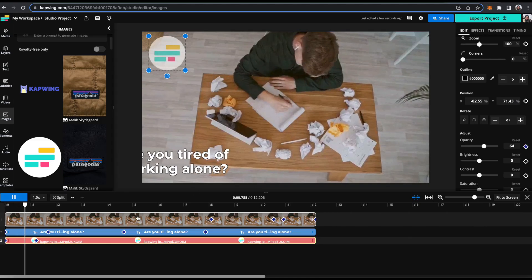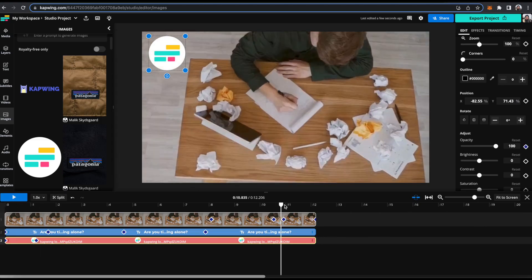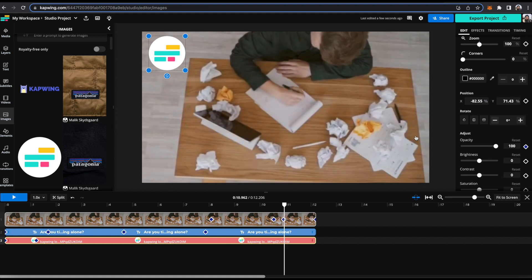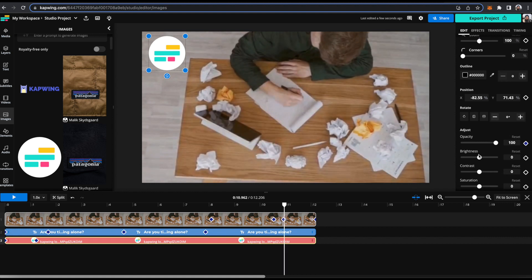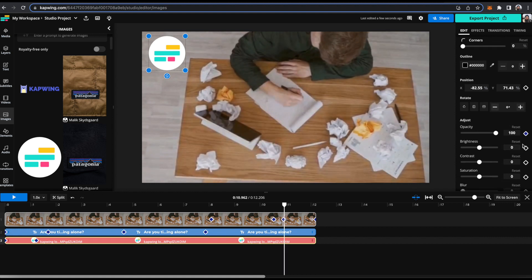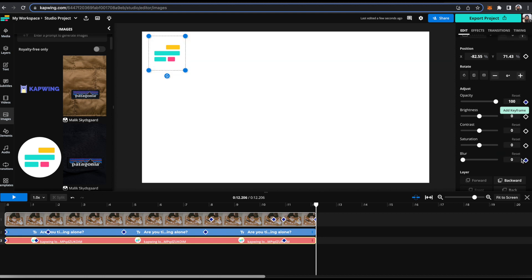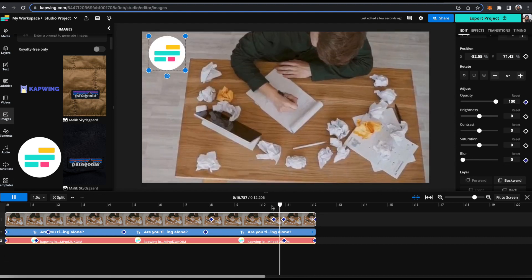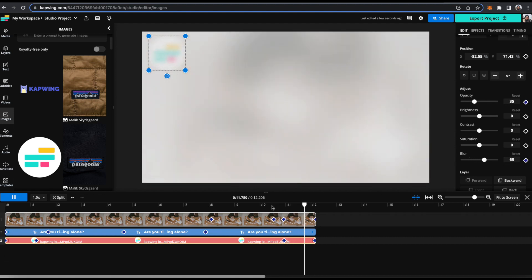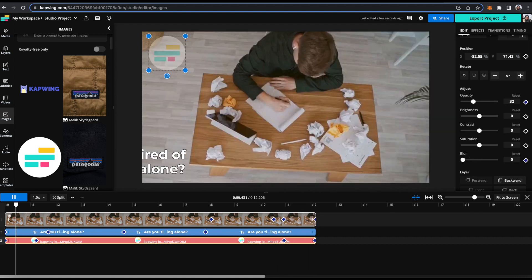And now it should fade in and I'll do the same thing at the end of the video where everything else starts to fade out. I will add a keyframe here. I will add a blur keyframe and then move to the end of the video, bring the opacity to zero and the blur to 100. And so now it should fade out with the rest of the video. So there we go.